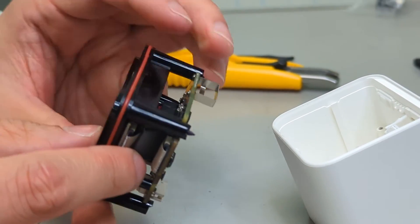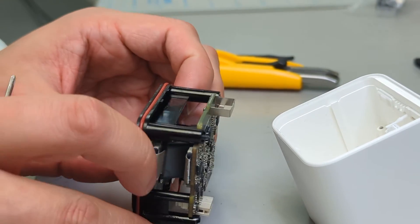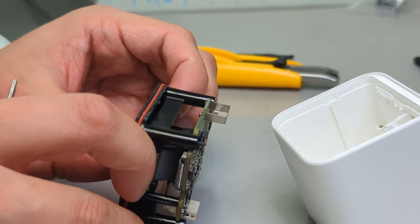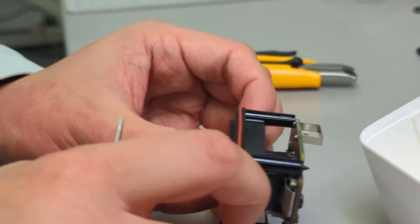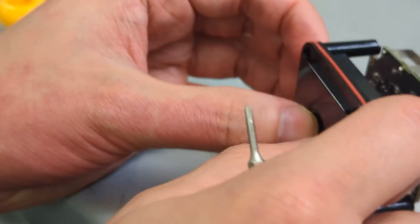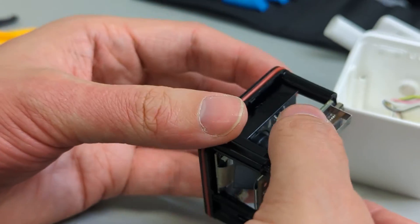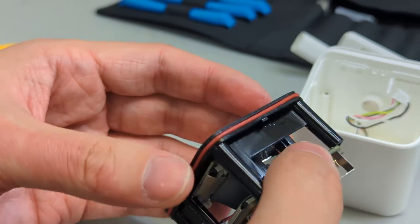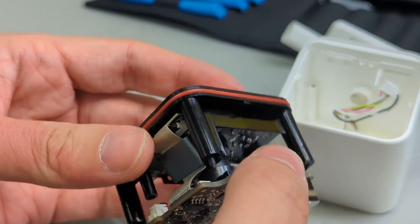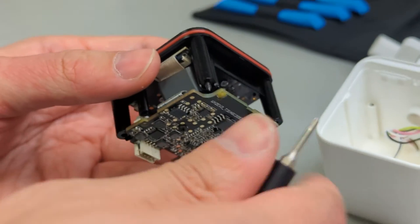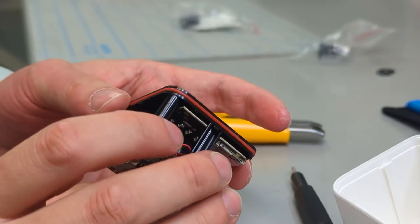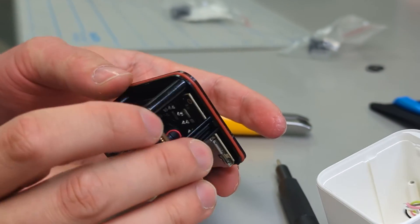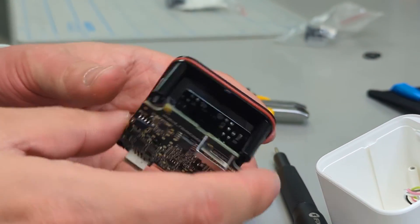Once those are out, the easiest way to get it apart is to just press on the lens slightly, and you can see it just kind of falls out. Now there's another two wires holding these two sections together.